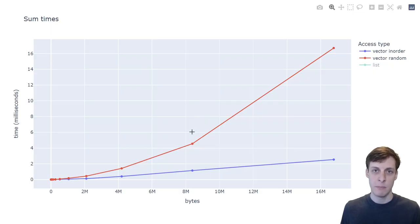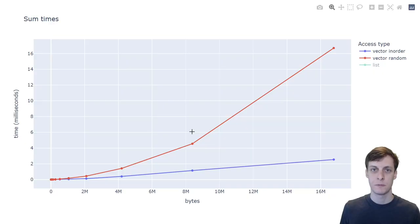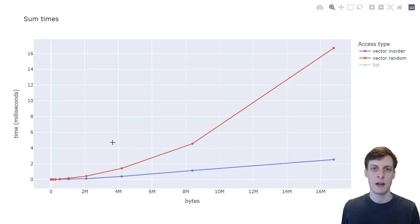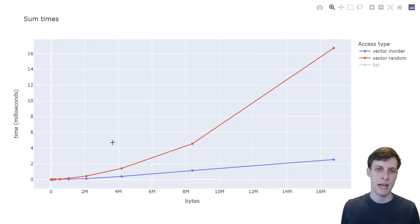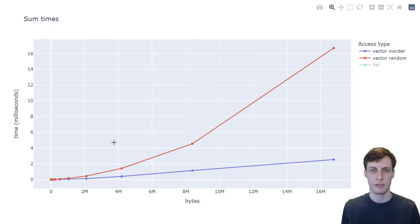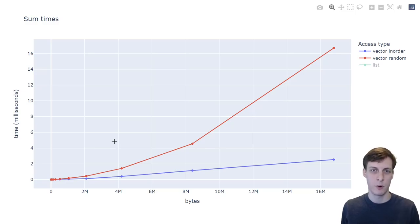The biggest kink in this graph is right here around 8 megabytes, and I have 8 megabytes of L3 cache. That means to the left, the computer could potentially put the entire vector into cache. Now that doesn't actually happen because it wouldn't really know to do that ahead of time, and there's other things using memory on my computer, of course.